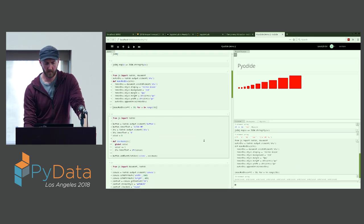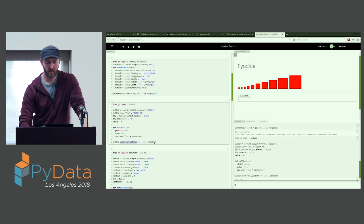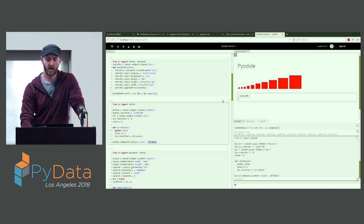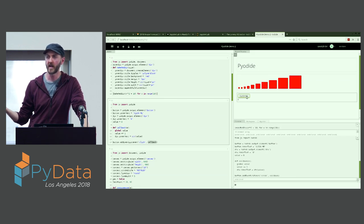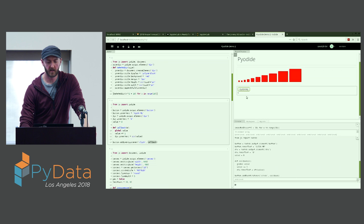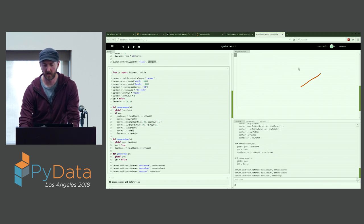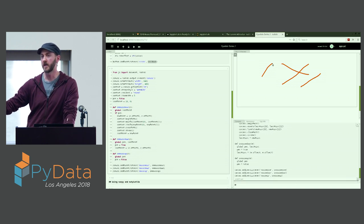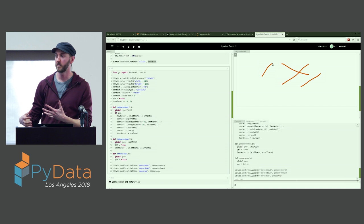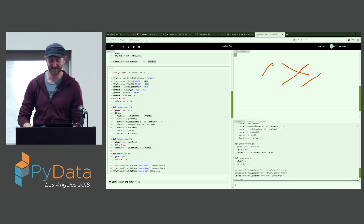We can also create a button and attach to it a callback function written in Python. When I click this button, it will increment this counter — so we're actually using a Python function as a callback for a browser interaction. Here I've created a canvas element and we can actually paint on this canvas. All the code powering this is in Python, but we're interacting with browser APIs to create this rich kind of experience and interface without having to touch much JavaScript.